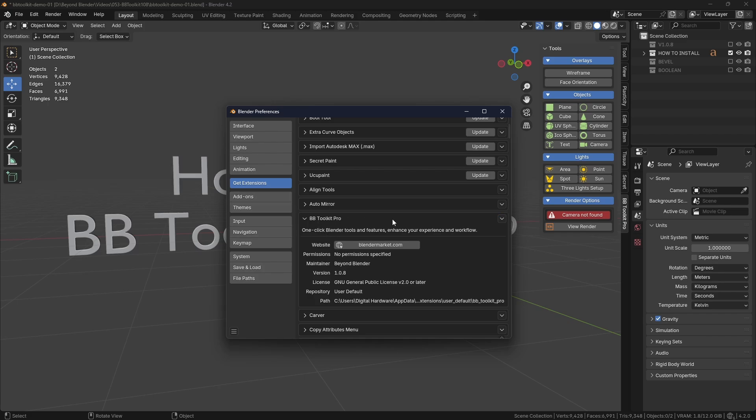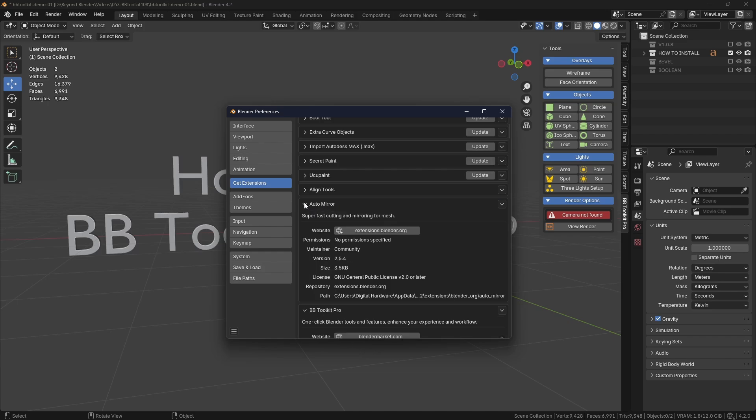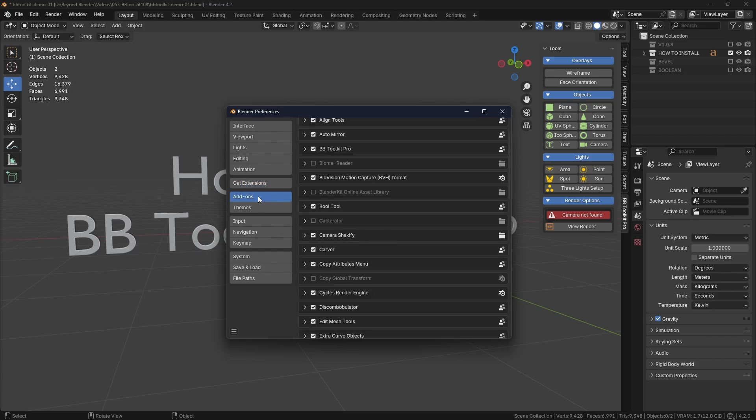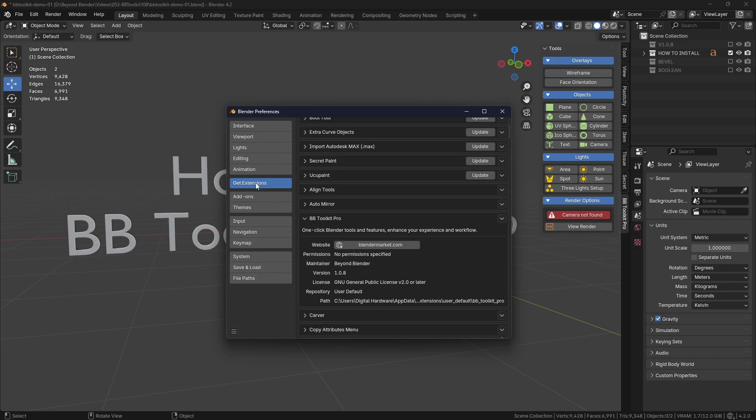Now weirdly you can't disable the add-ons from here, at least I couldn't see that for all of them, some of them maybe maybe not. But to do that, if you want to disable any add-ons in Blender, head over to the Add-ons section and find the relevant add-on and untick the box and that will just disable it but not actually uninstall it. That's a good way of doing it.